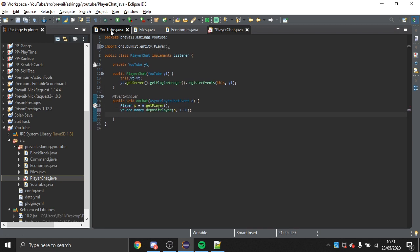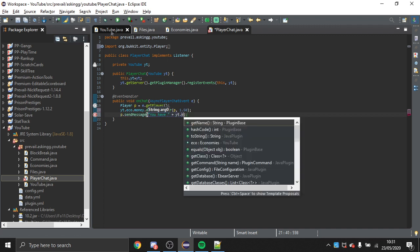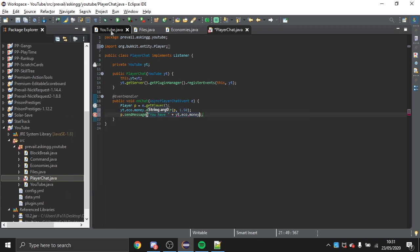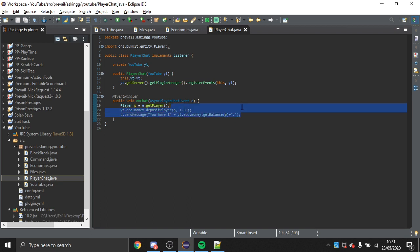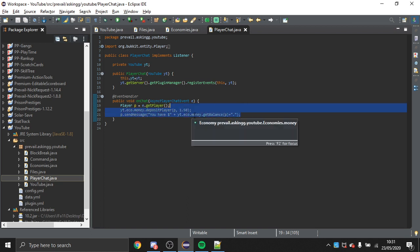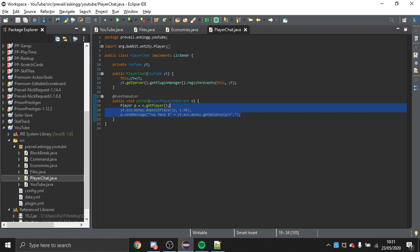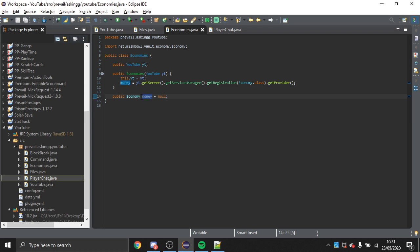I'm also going to send the player a message showing how much money they have: p.sendMessage("You have " + main.eco.money.getBalance(p)). This is depositing $1.50 and then telling them their balance — just to show that it works. You can also take money or set the money; it all comes from the money variable.